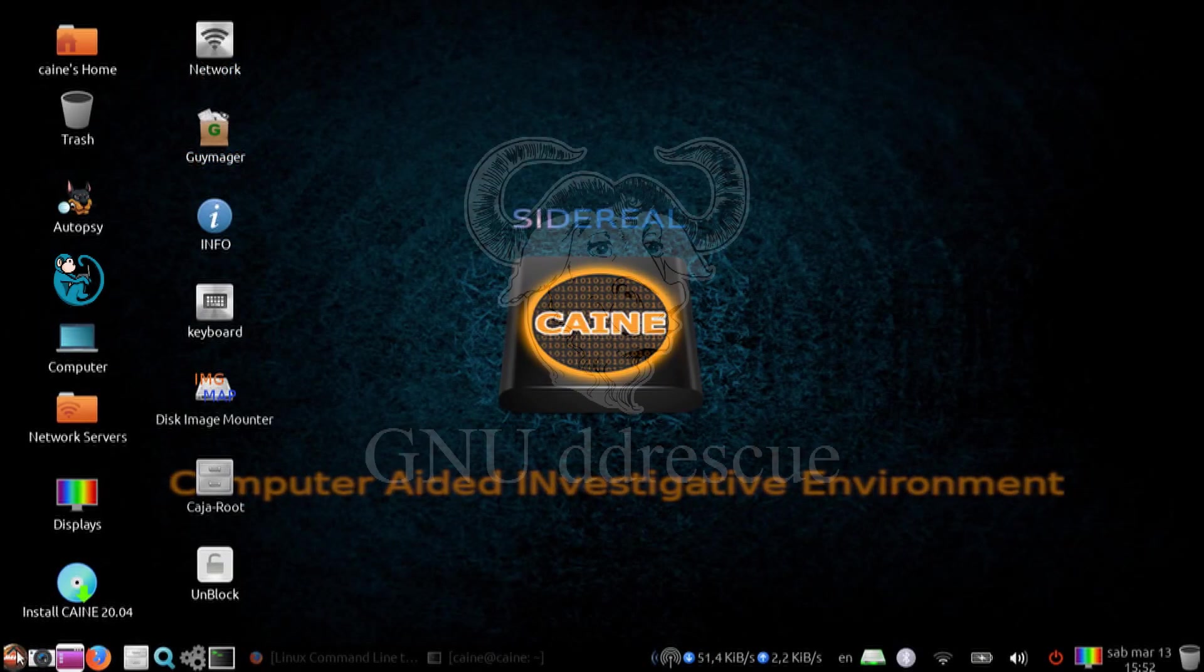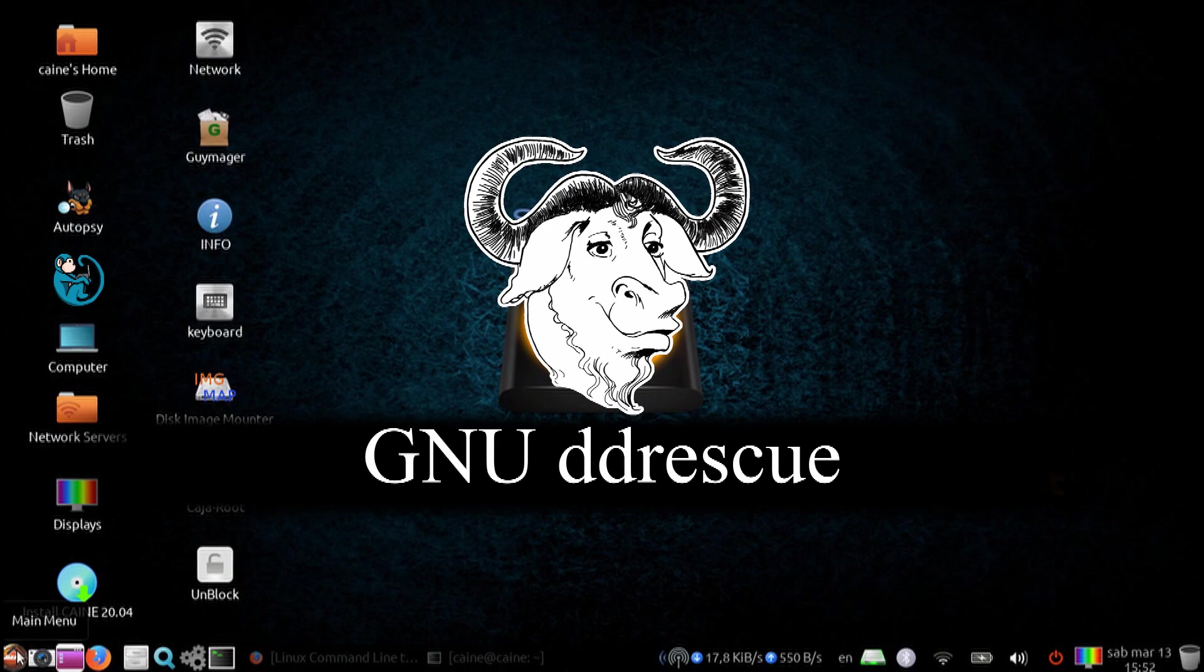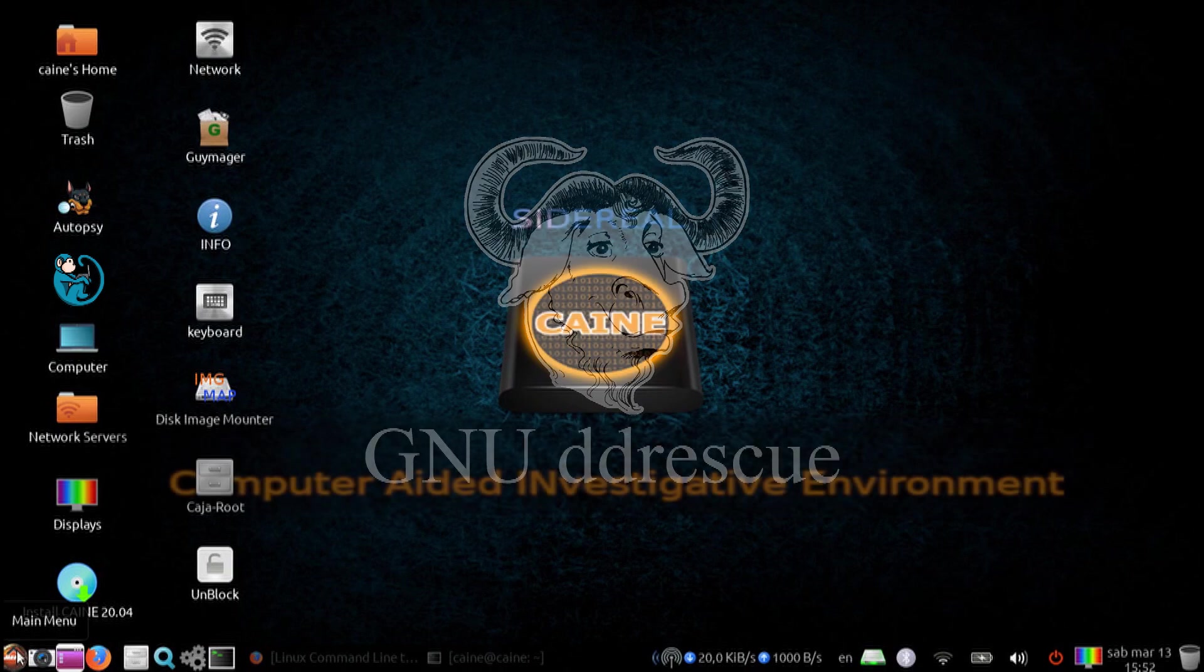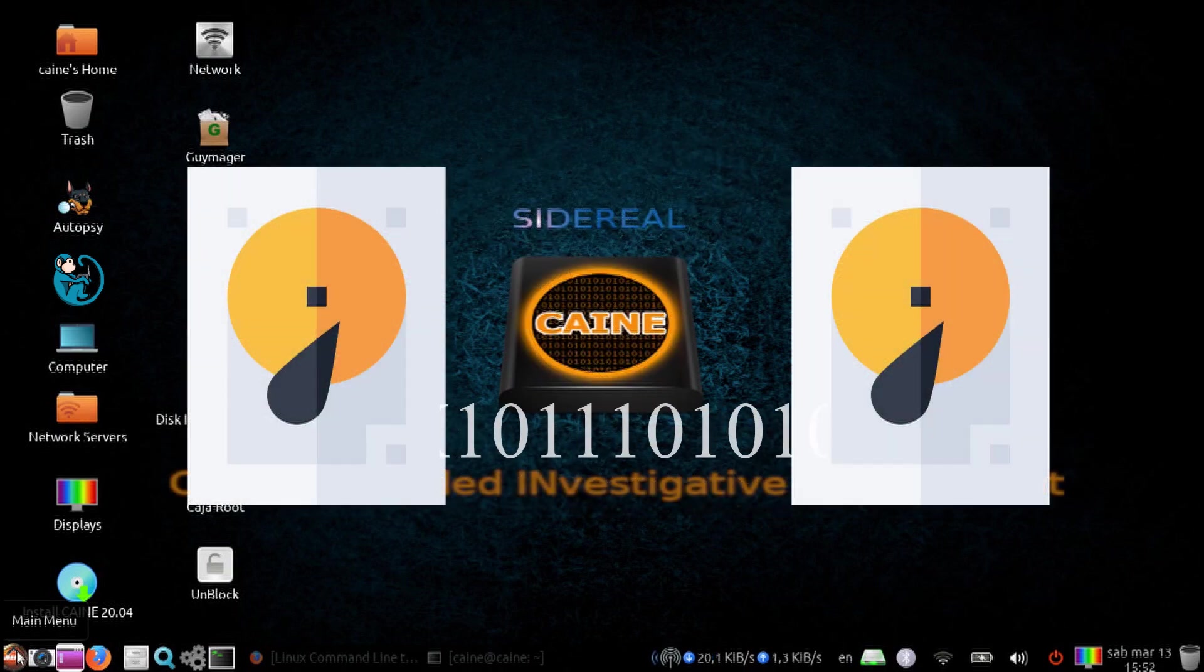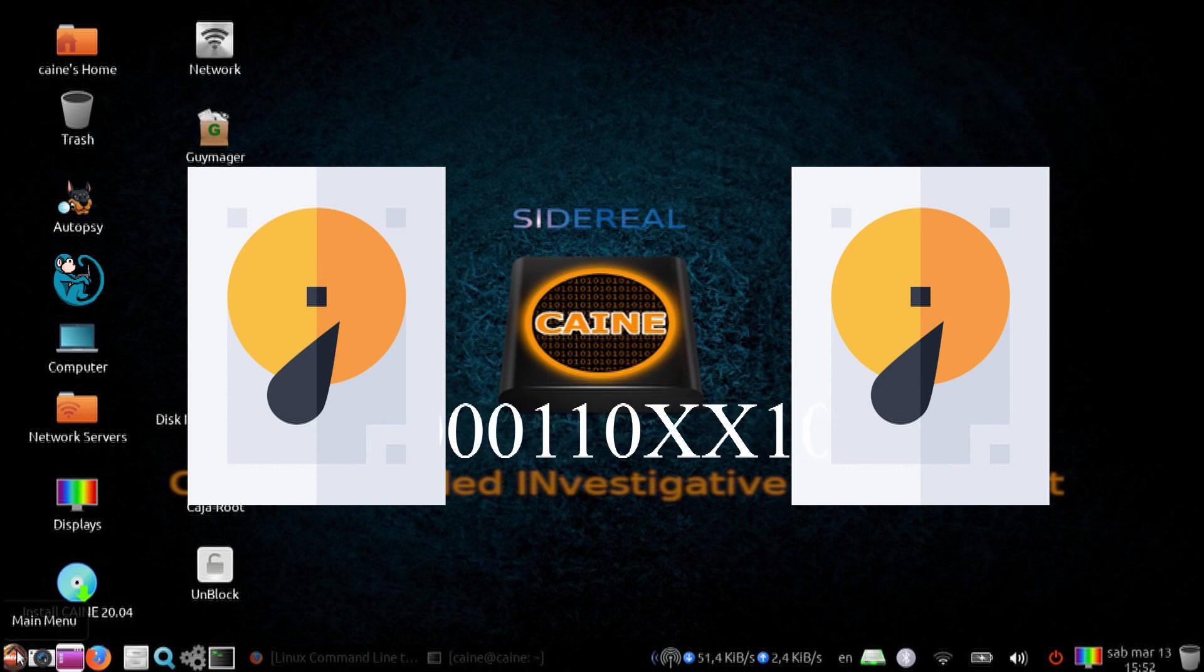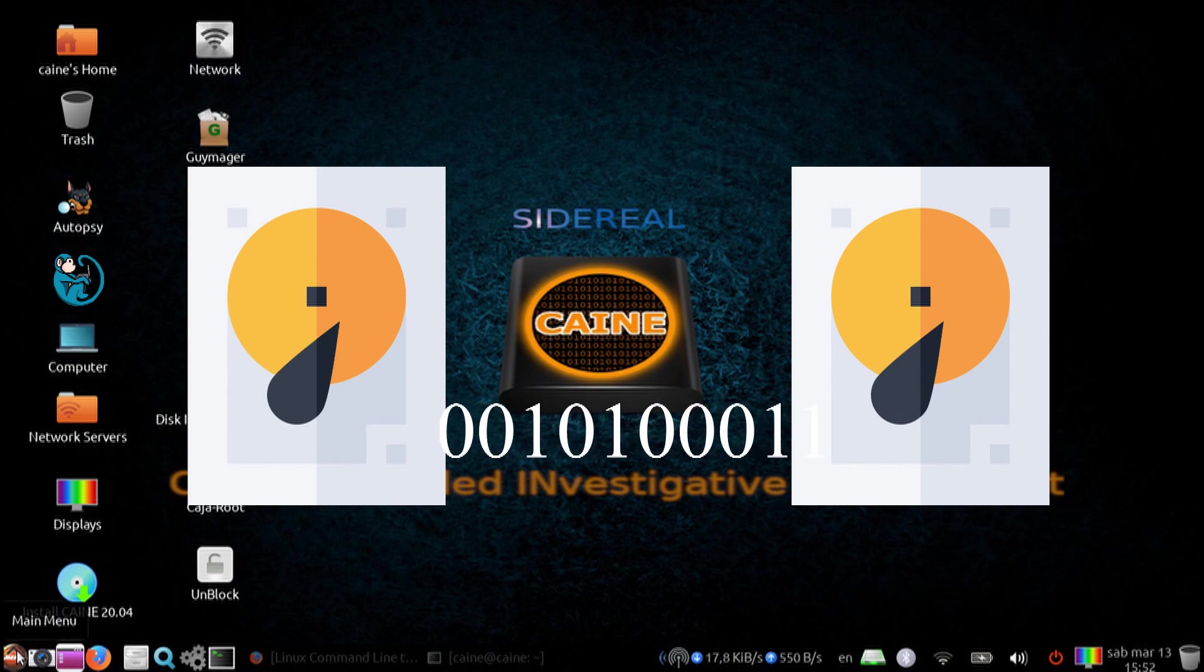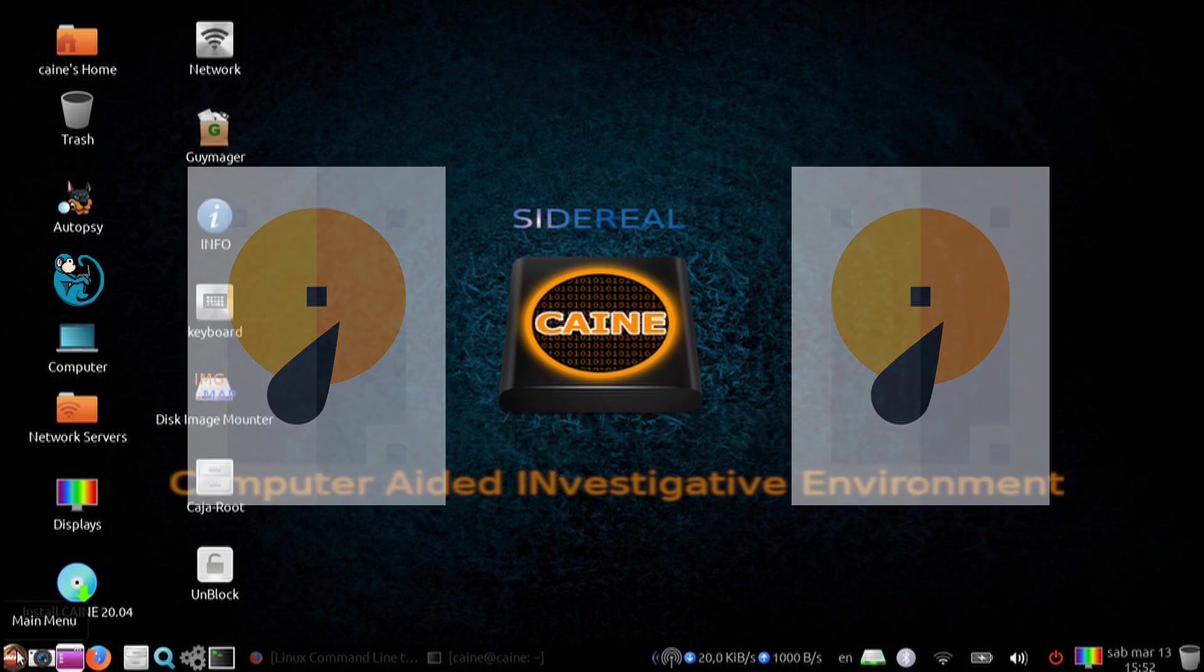GNU ddrescue is a data recovery tool that will copy data from one file or block device to another. It reads the readable parts of the source first, and then makes attempts to rescue unreadable or bad sectors.